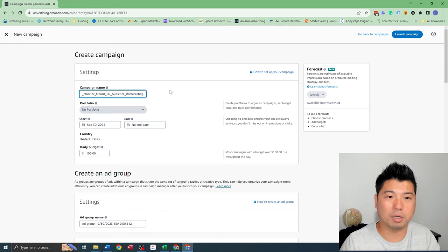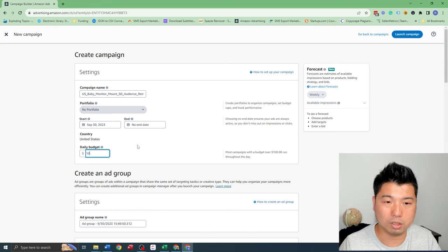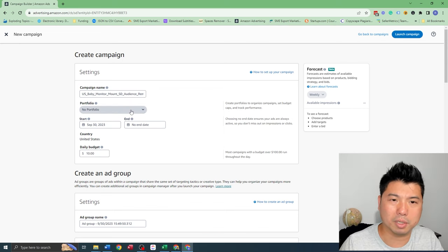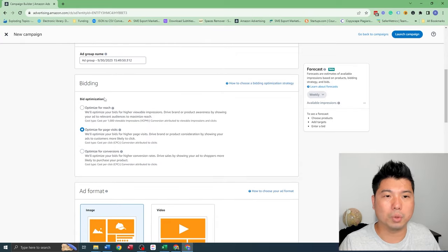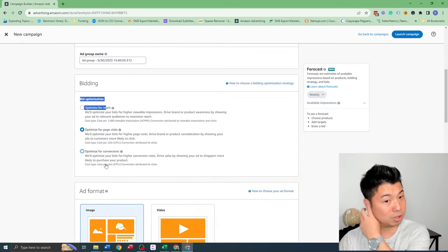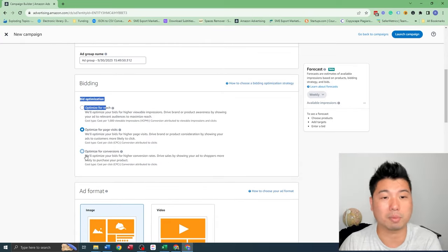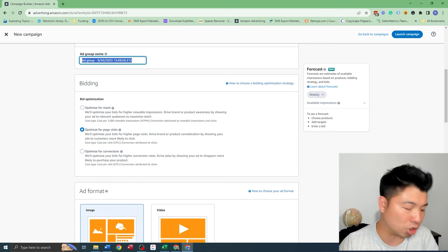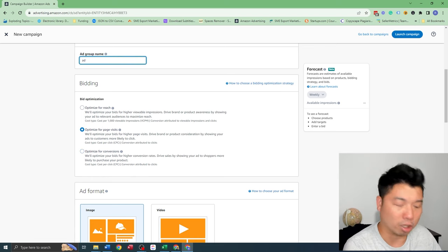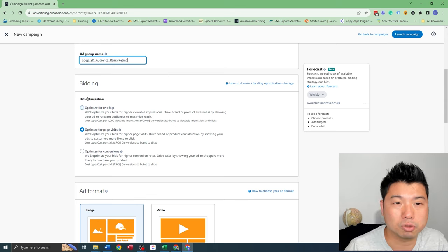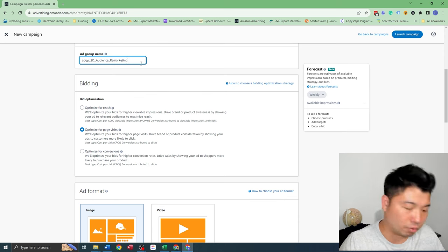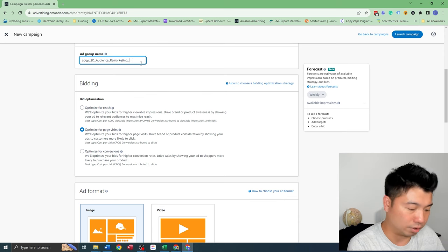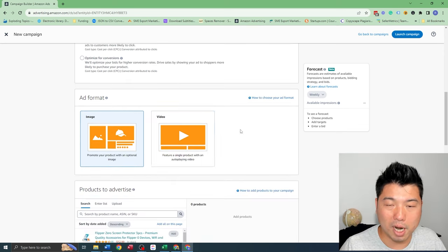I'm going to put a budget of $10 and I'll scale it up as time goes on. So you see the optimization types. A lot of times I would actually go for optimizing conversion, but I do suggest that for remarketing, test multiple optimization strategies out. So let's just try optimize for page visits fee.